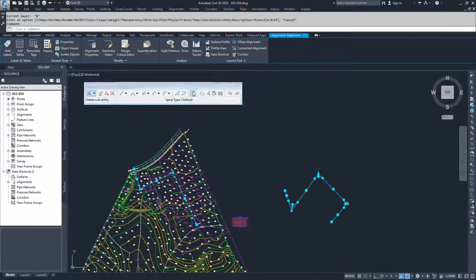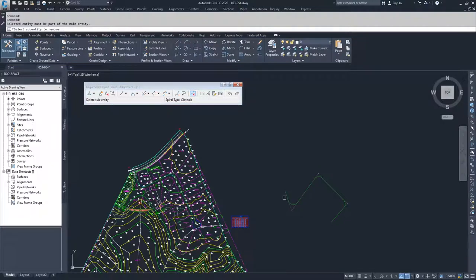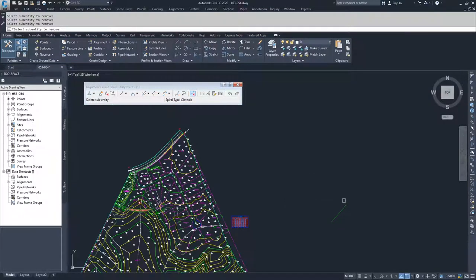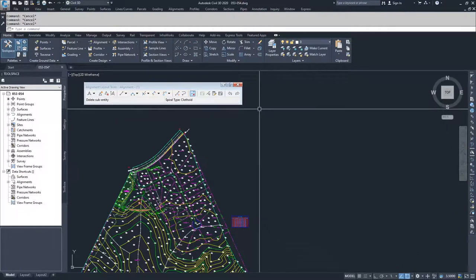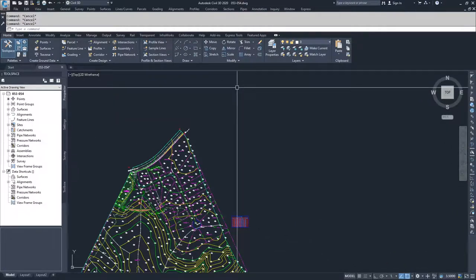I'm going to delete sub entities. I'm going to pick this line, that curve, this line, that curve, that curve, and that line. And then hit enter and escape. And I'm going to close this window.